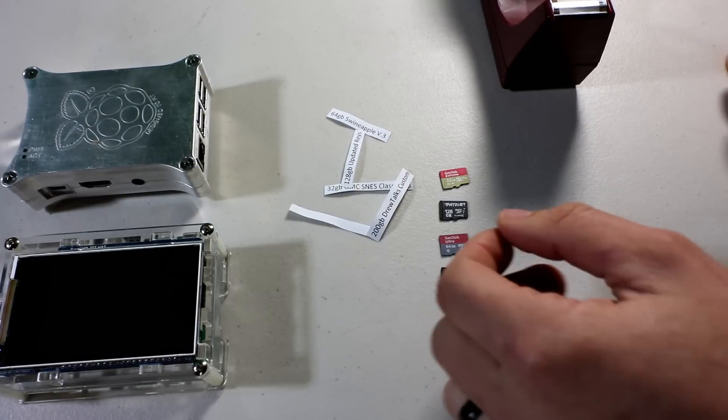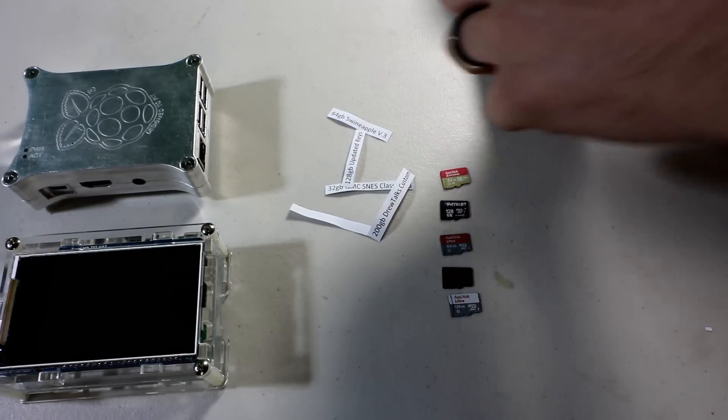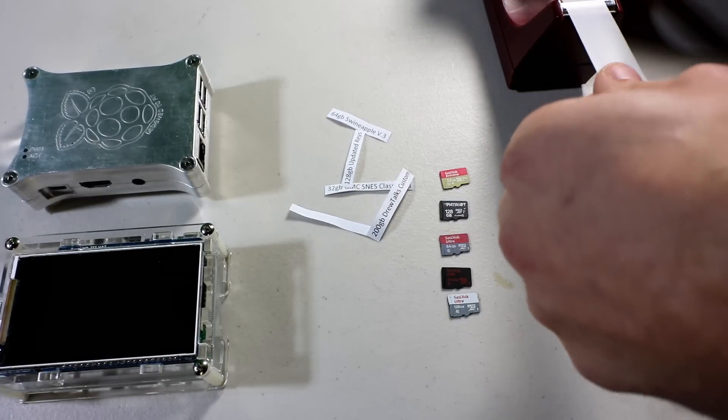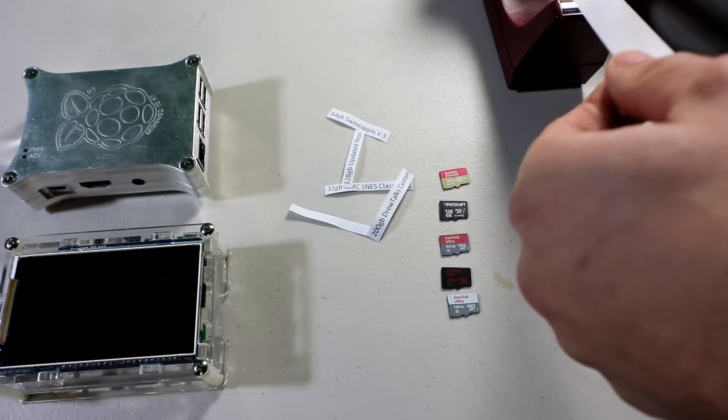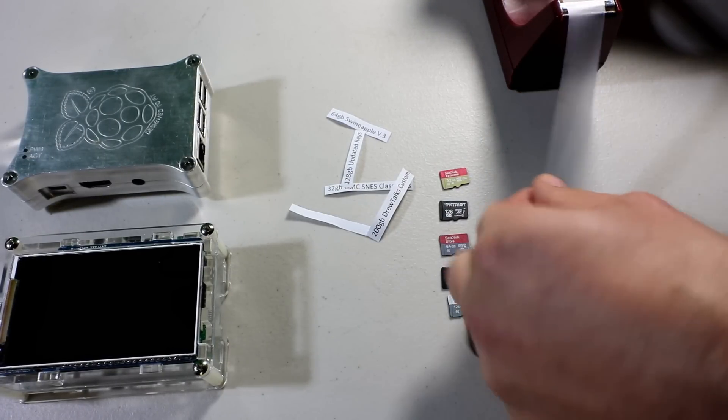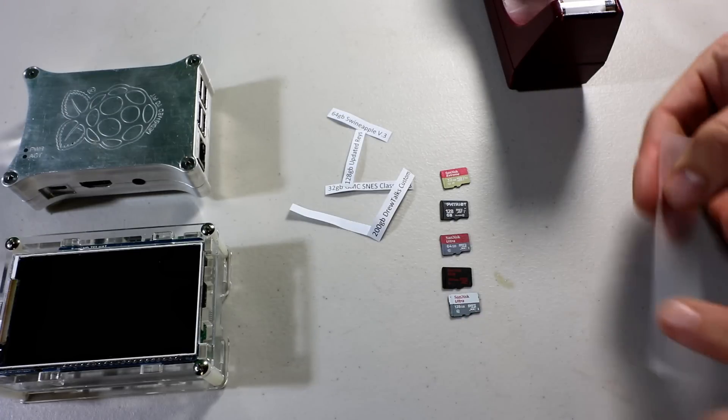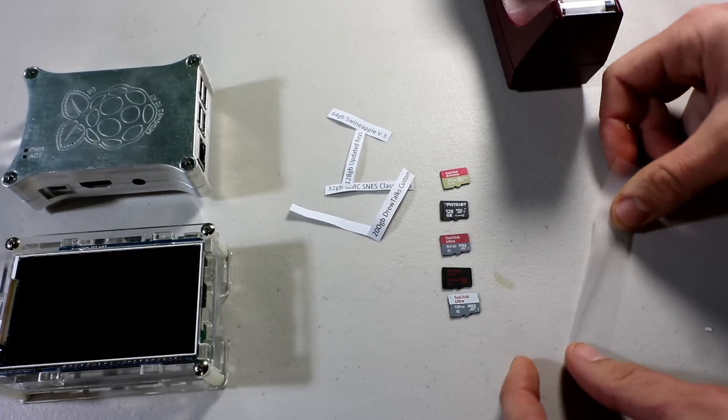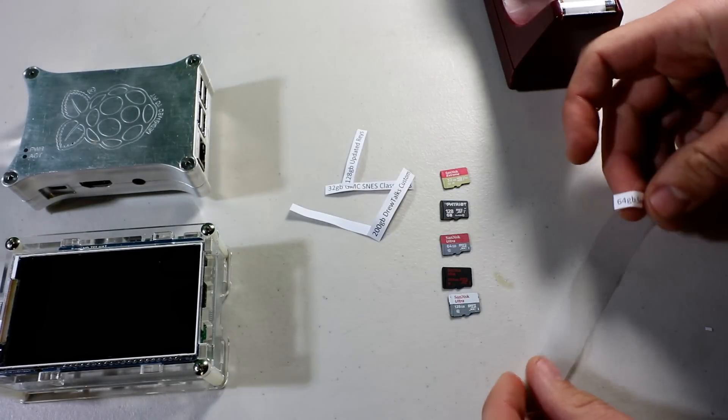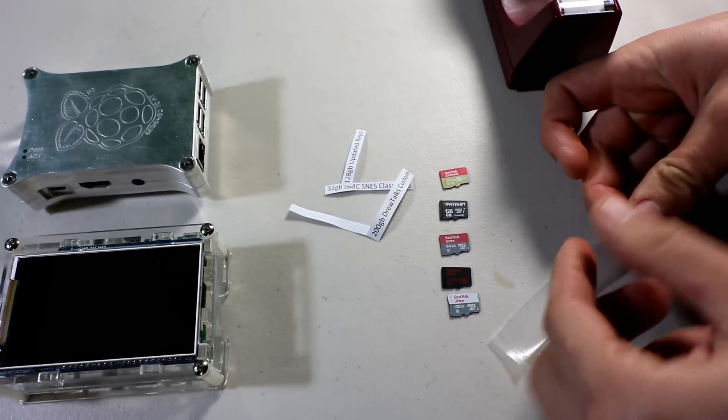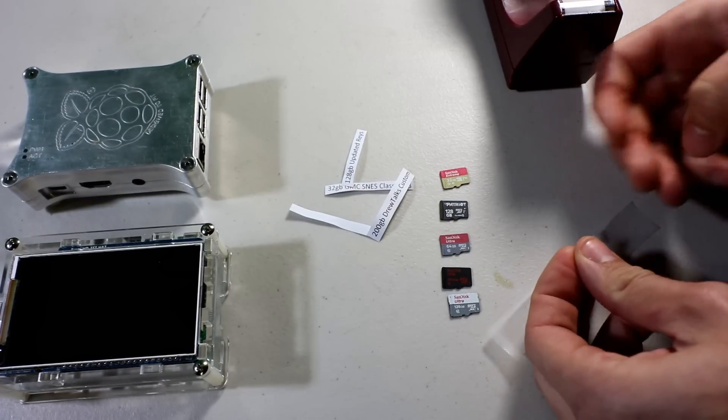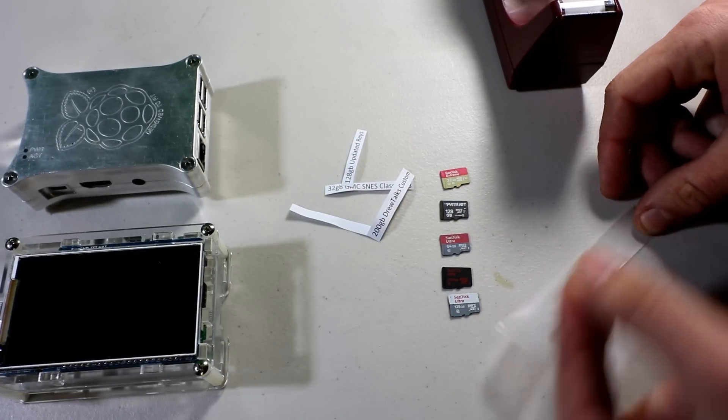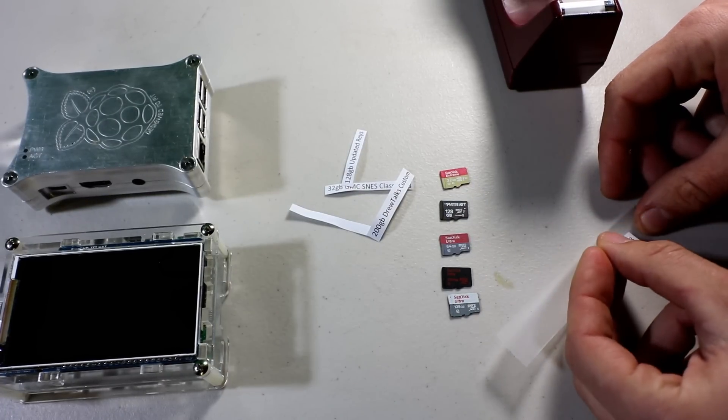All you would do is get a piece of tape longer, double the length of your SD. And so, for example, the 64, just kind of smoosh it in there.